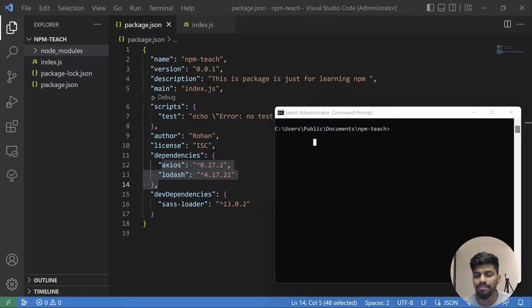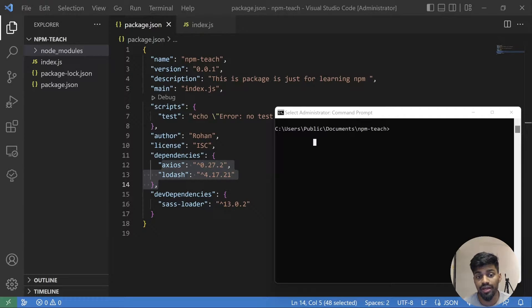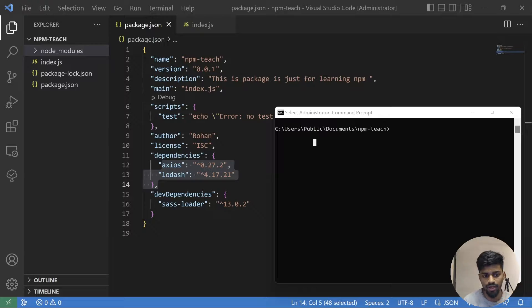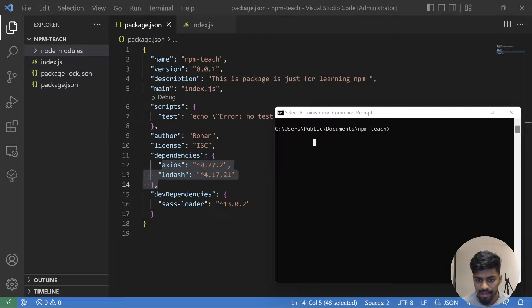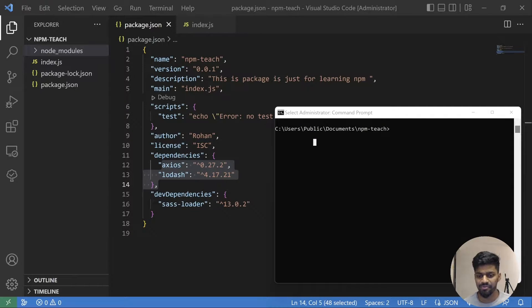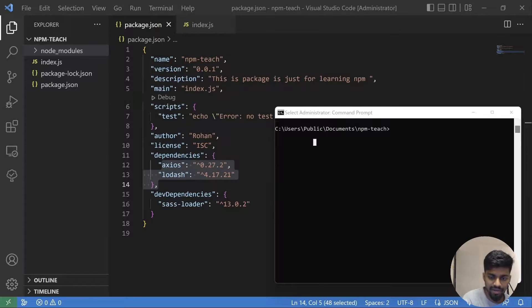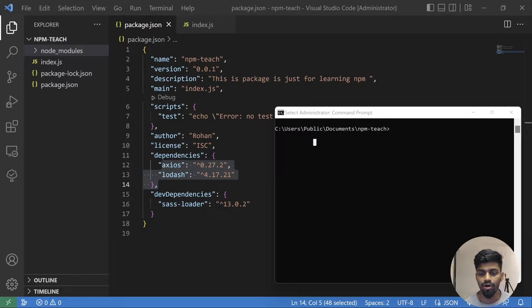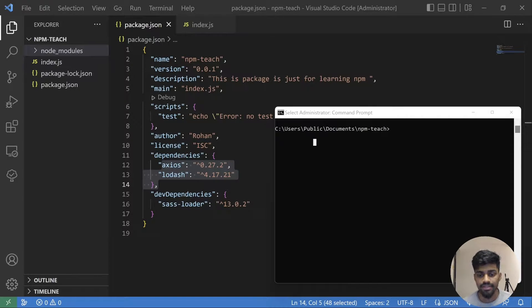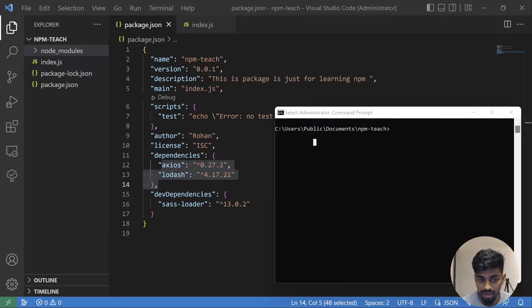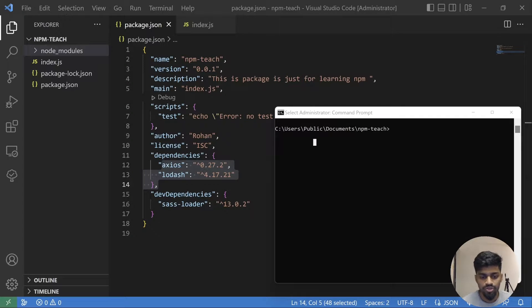Hey everyone, welcome back to the channel. Now we have understood how to install dependencies, be it prod level dependency or dev dependency. But imagine there's a point where you want to change your dependency with some other dependency, or you don't want any dependency in the future for your project, so you need to uninstall them.